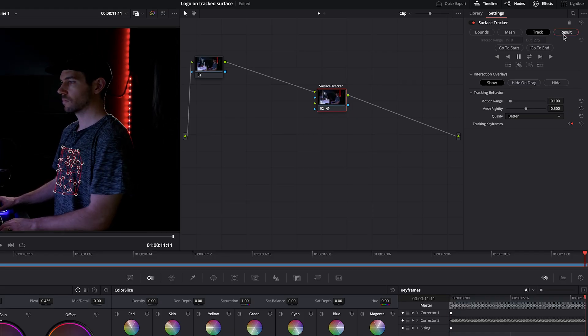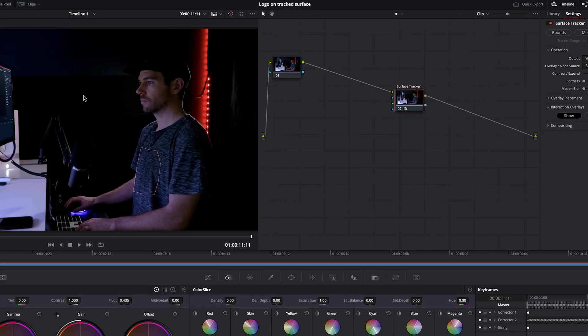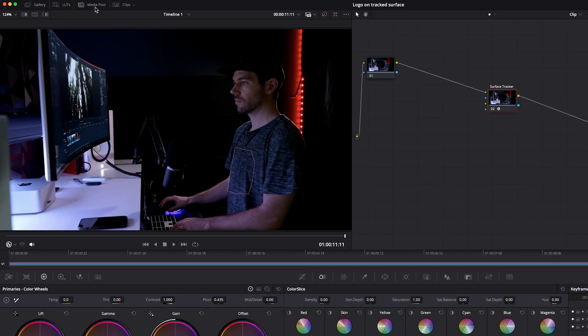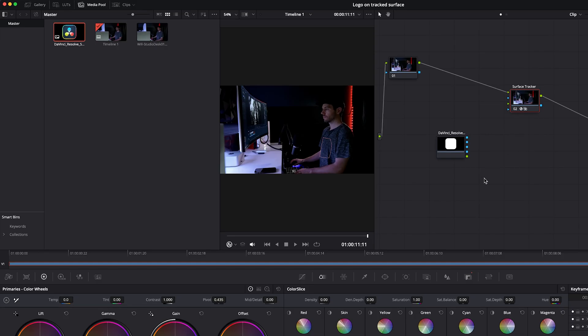This will go through our footage and do its thing. From there, we'll go to result. And then we need to bring in the logo that we're going to be applying to the tracking data. So we'll go up to media pool, and I already have the DaVinci logo. Since we're working in DaVinci, I thought it'd be appropriate. We'll bring that in.